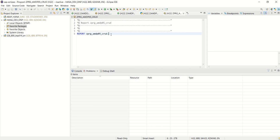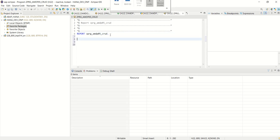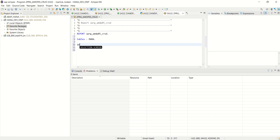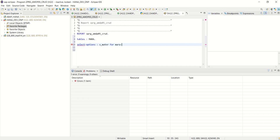First I am adding table. Let me add here tables, mara and then select options.